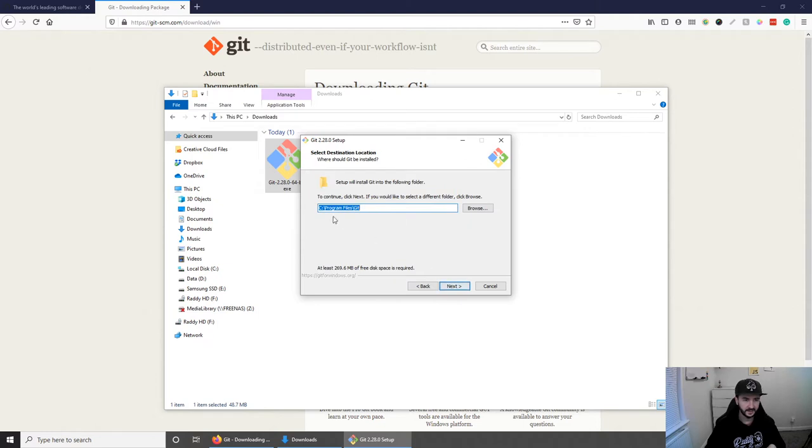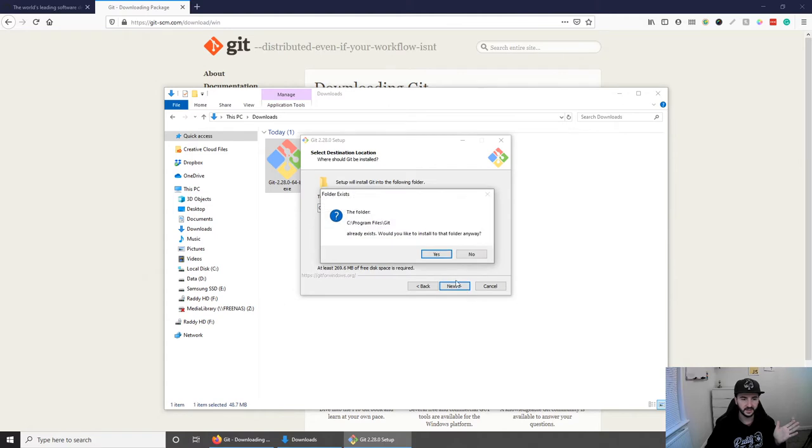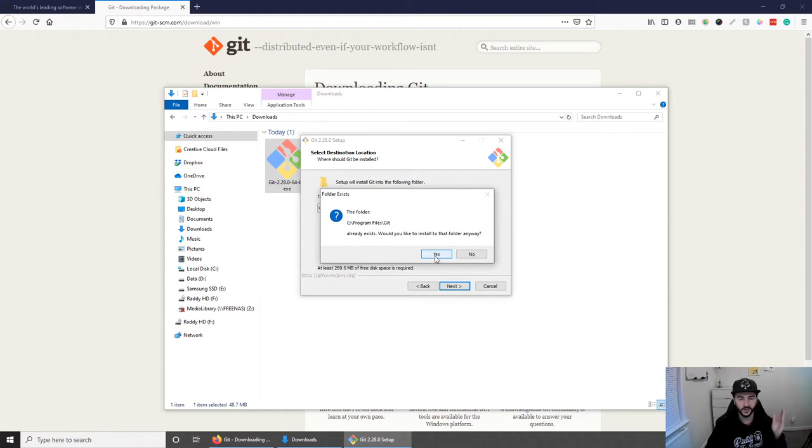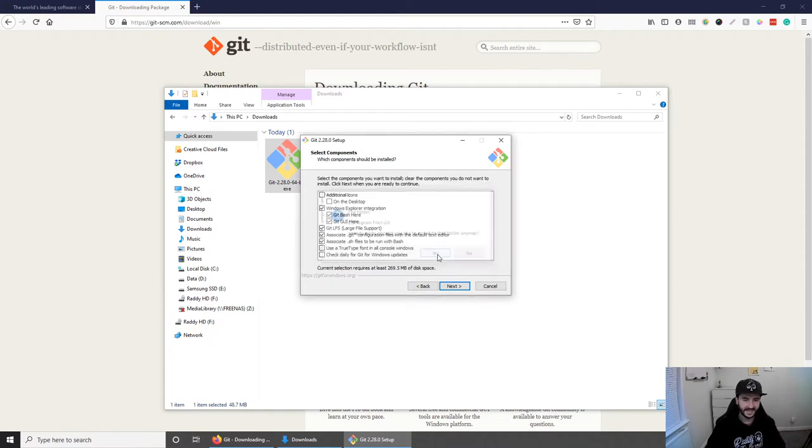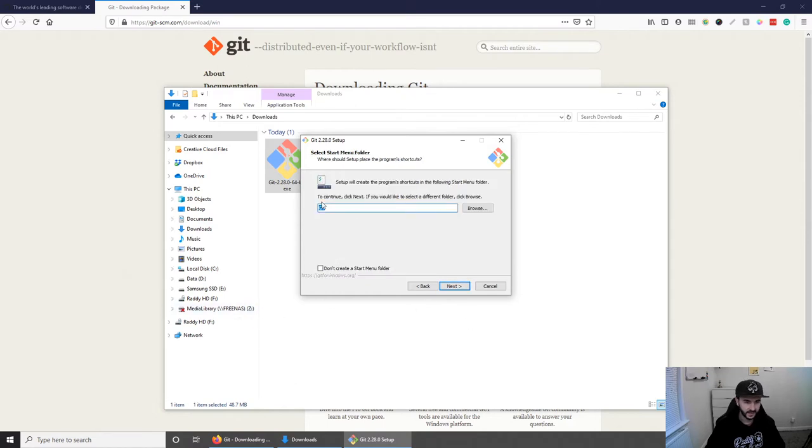So I'm going to click next. The first one is where to install the files and I'm just going to continue with Git. This is just saying that the Git folder already exists and this is because I had to uninstall it to show you how to install it. So let's click yes. I'm going to use the default settings for this.